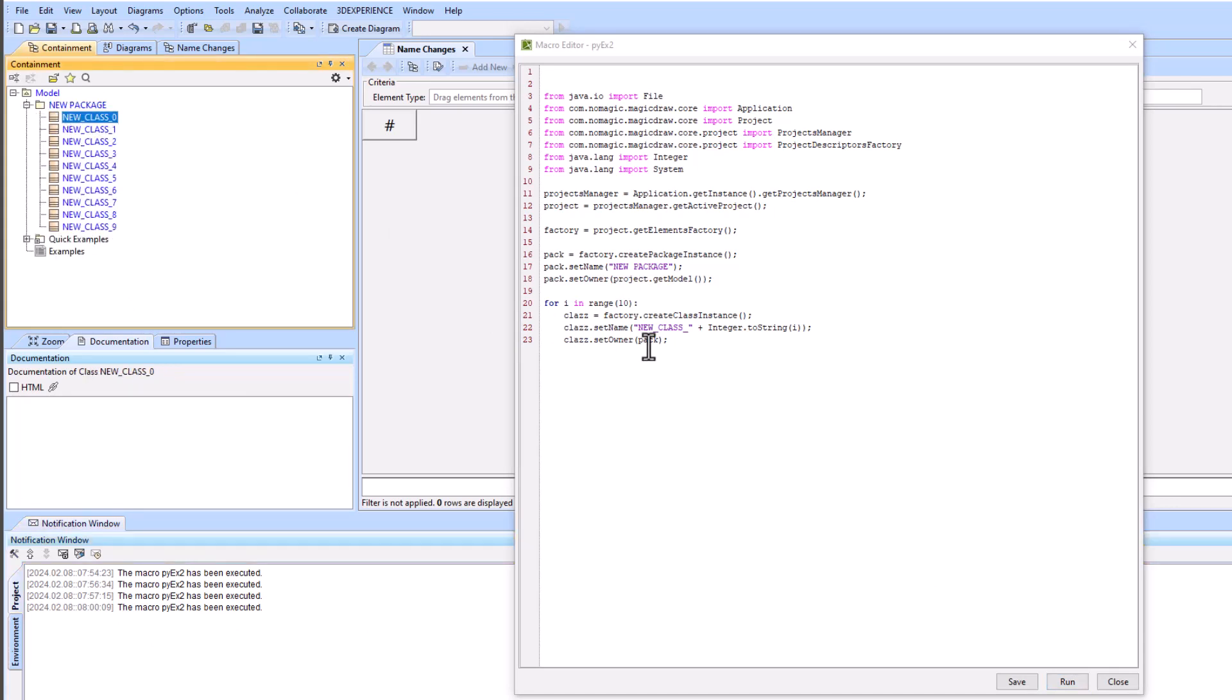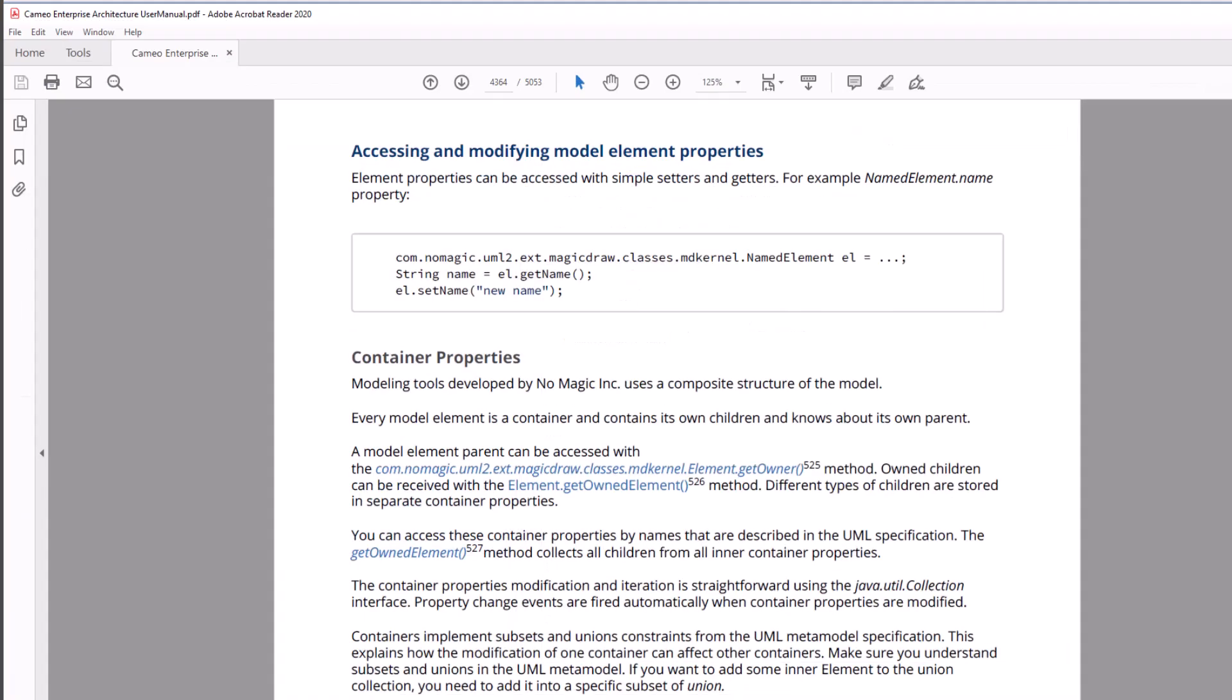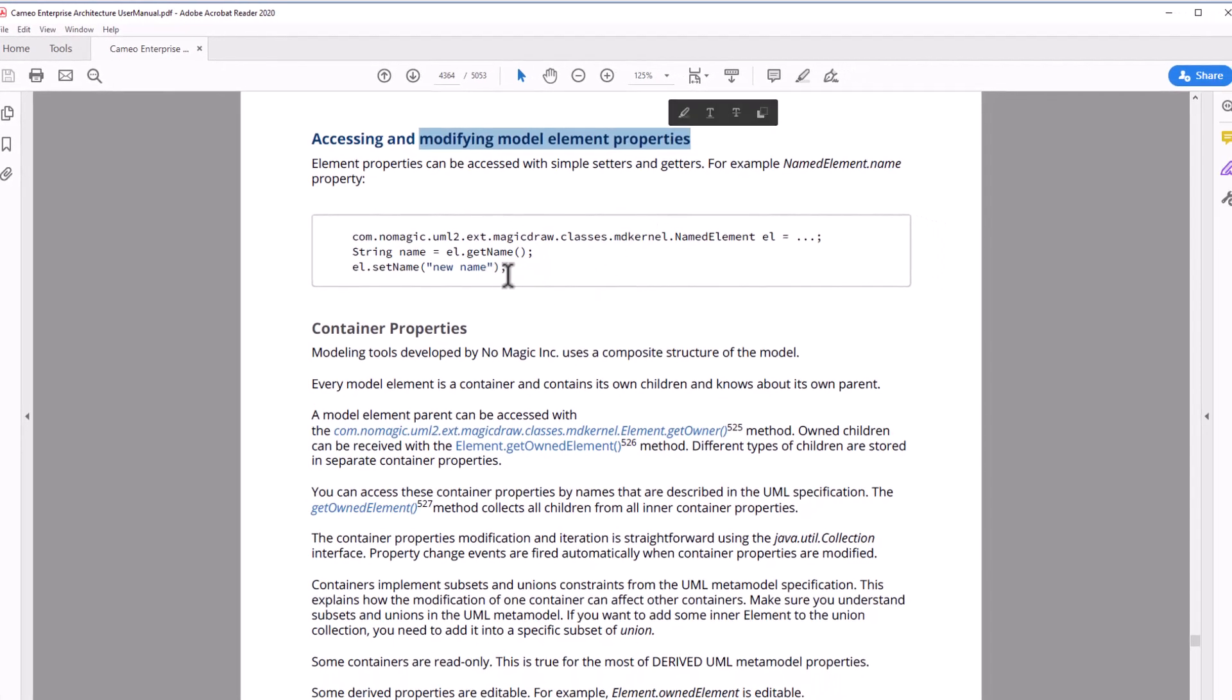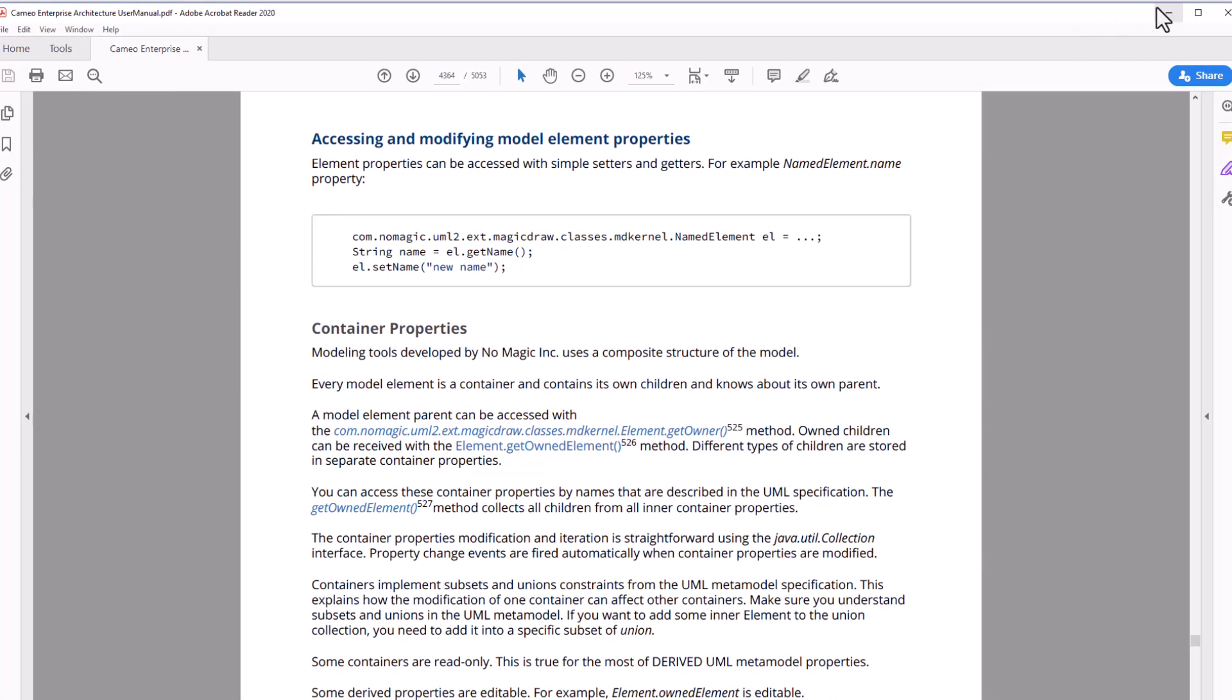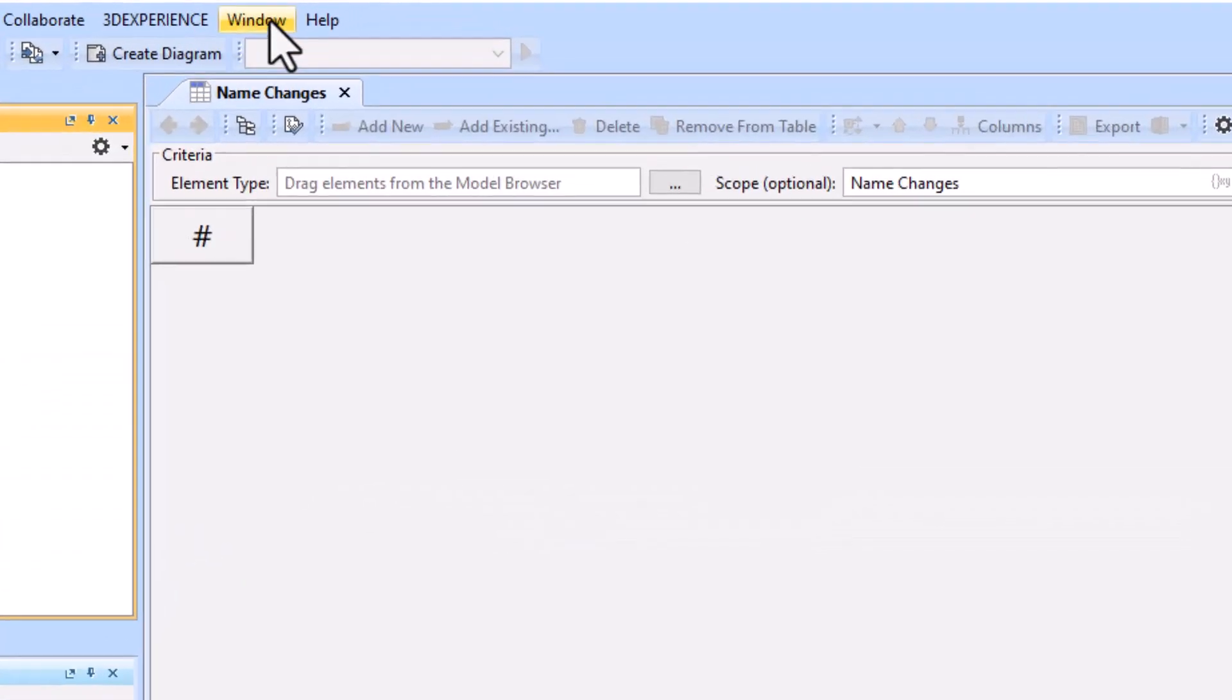I run this and you see that the macro has been executed and it created my new package with my classes beneath it. Right here is where I'm creating the classes and this is where I'm naming them and setting the owner. To read more about the macros you can go to the Cameo Enterprise Architecture user manual and there's a way to modify the element property such as the name. I found this kind of complex so we're going to do the Excel route, but do know that that resource does exist for you within the help.